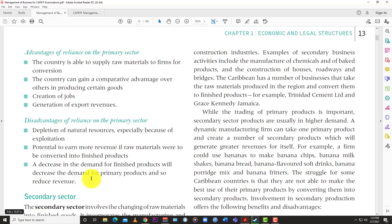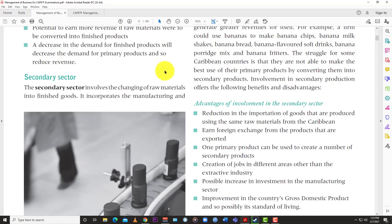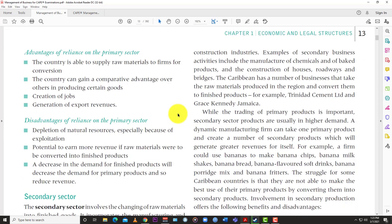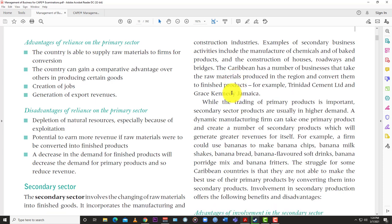The secondary sector includes the changing of raw materials into finished goods. It incorporates the manufacturing and construction industries. Examples of secondary business activities include the manufacture of chemicals and food products, and the construction of houses, roadways, and bridges. The secondary sector gets its raw materials from the primary sector.